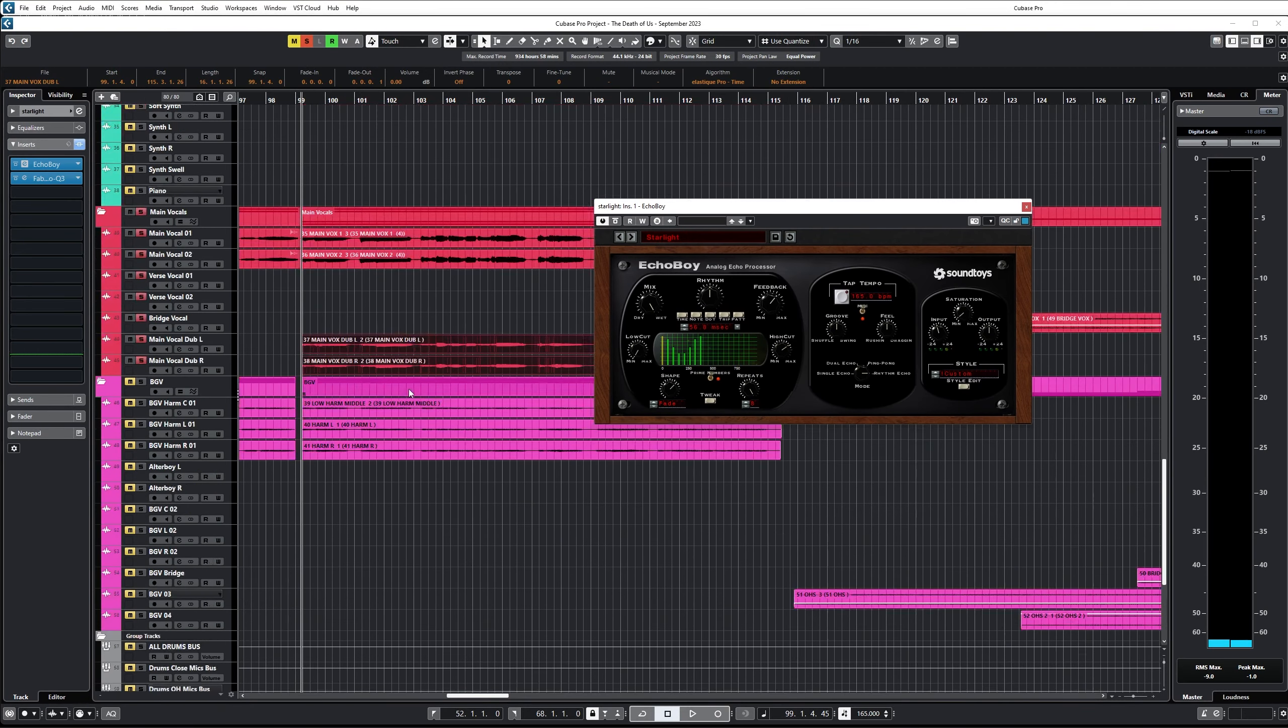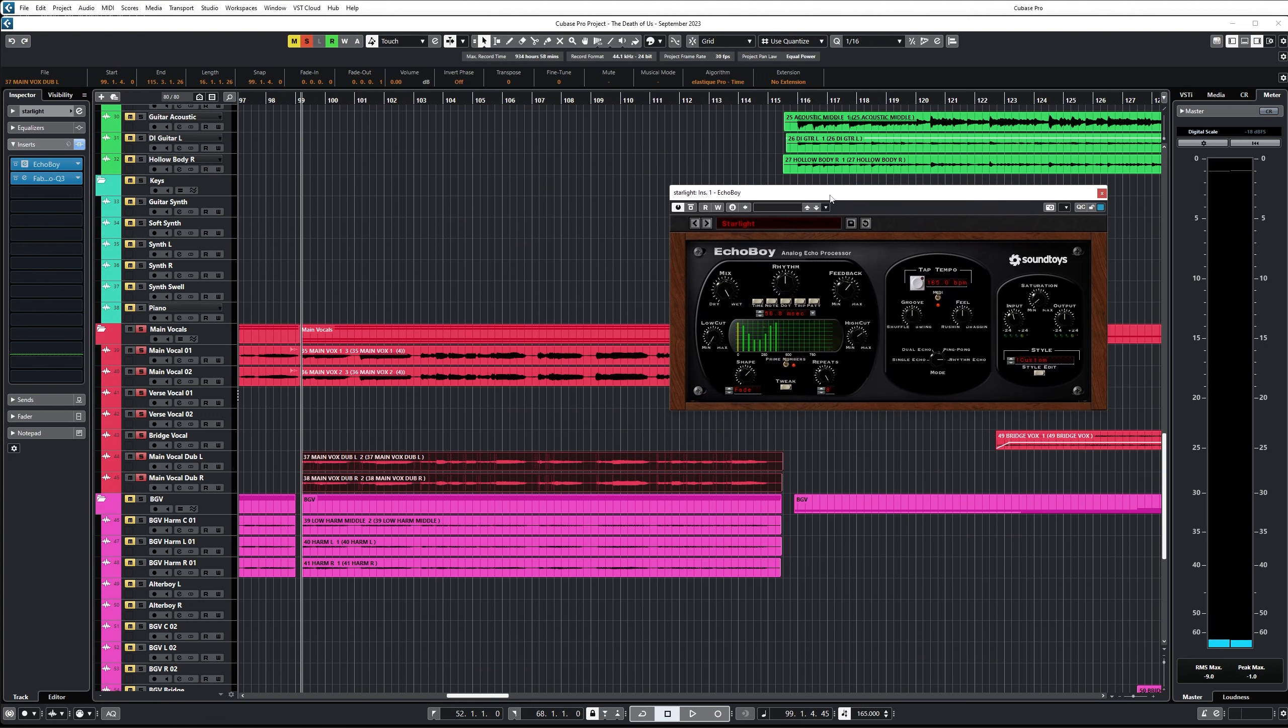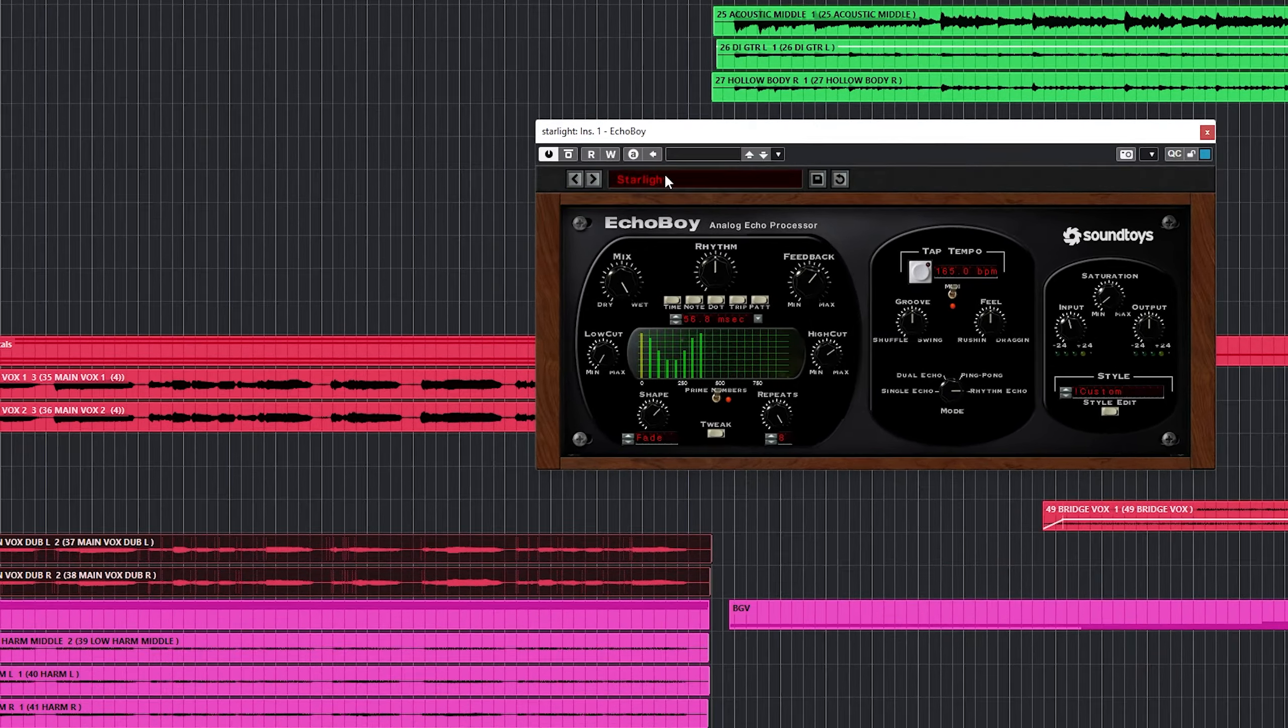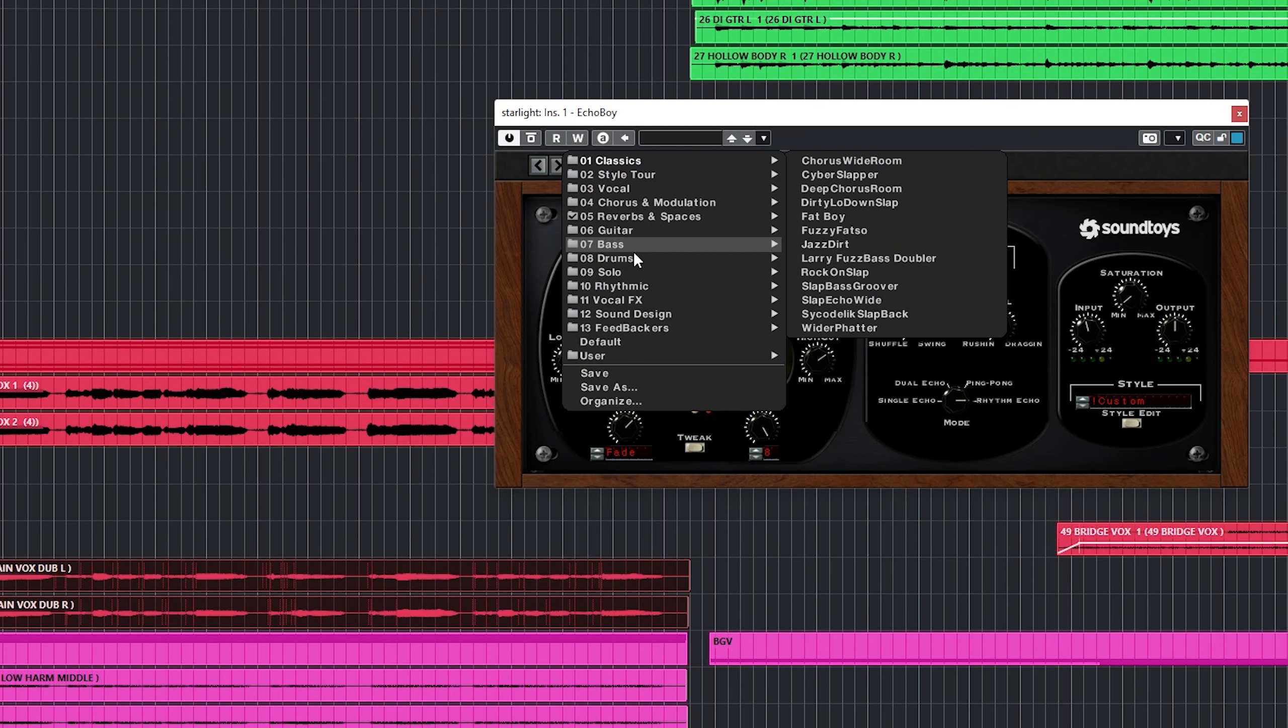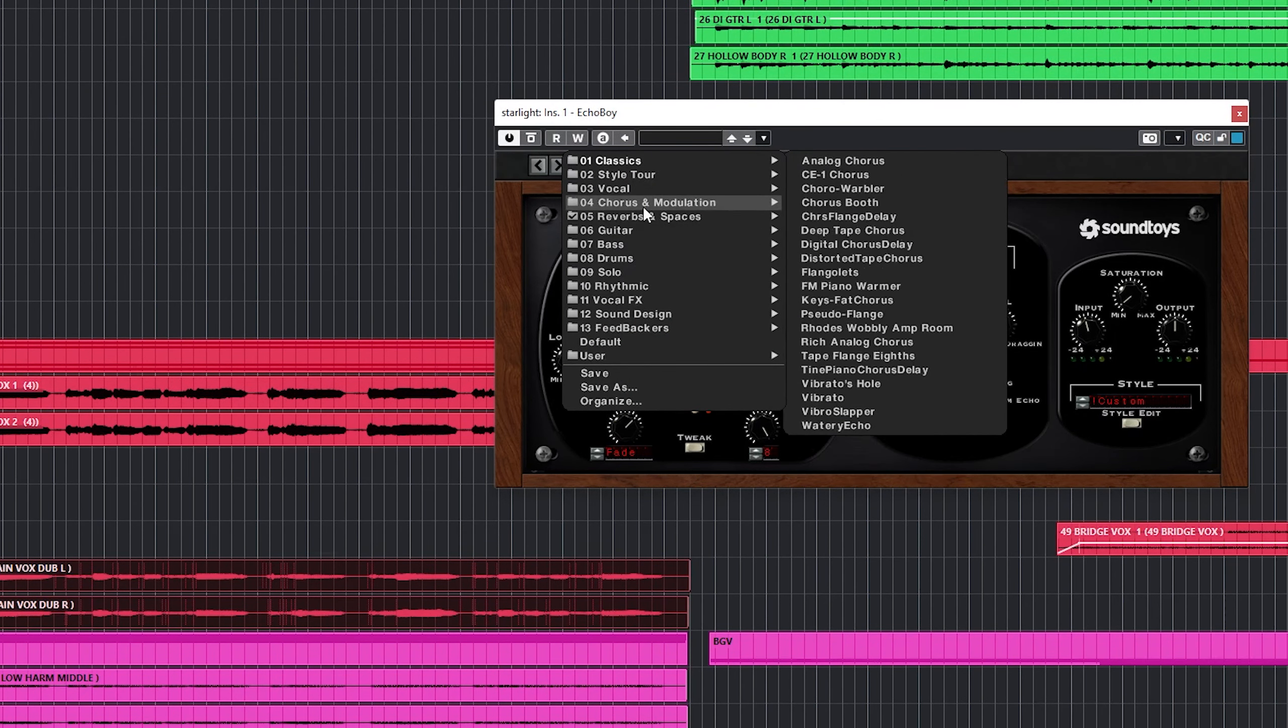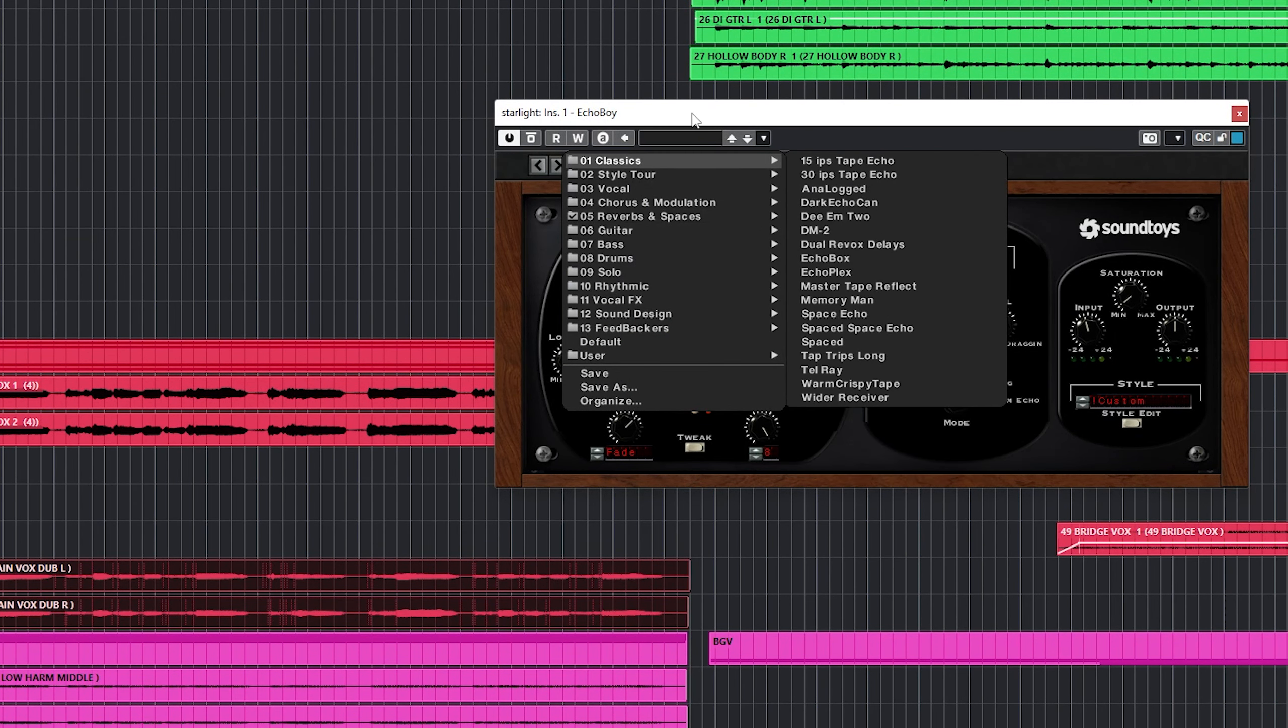I have one more thing to show you. You probably heard those delay trails in the background. That's not coming from the CLA plugin. That is coming from Echo Boy. I've got Echo Boy on a send here and you're probably thinking does Jay only use plugins from 2007? It would appear that way today. I'm actually a pretty modern person but this is dead simple. The preset is Starlight. You'll find it under reverb and spaces.